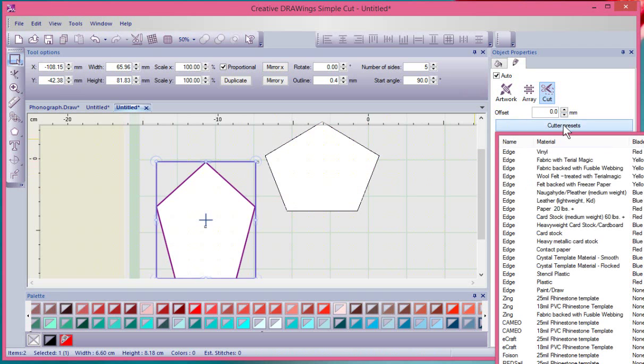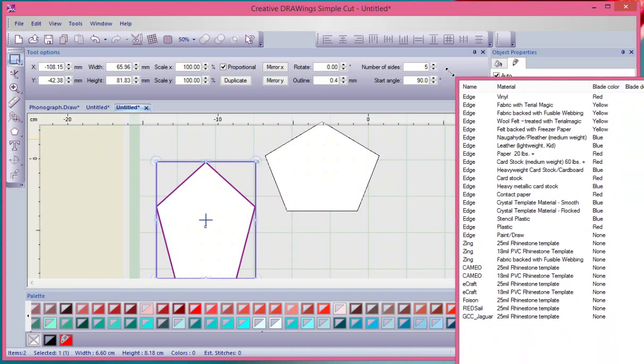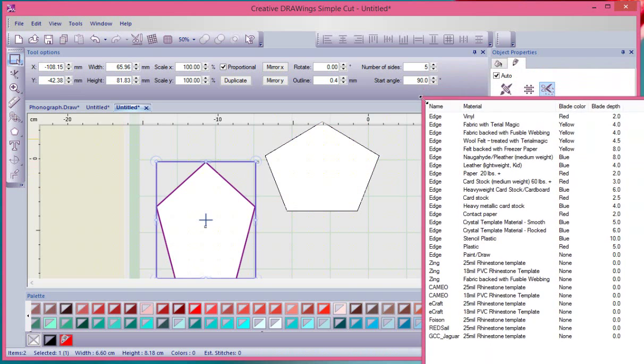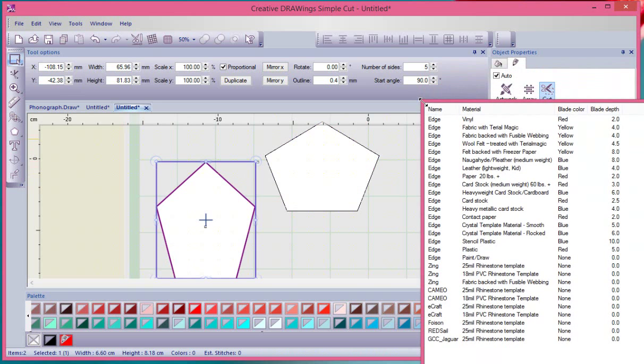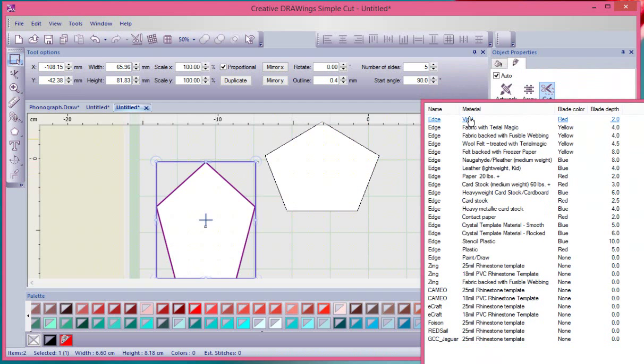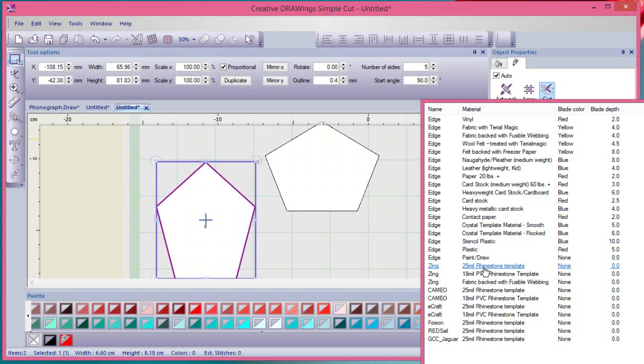Now I'll change the cutter presets. I'll just need to move this over so you can see it all. I can choose from a large list of different things you could be cutting, everything from vinyl to fabric to paper to crystals to paint.